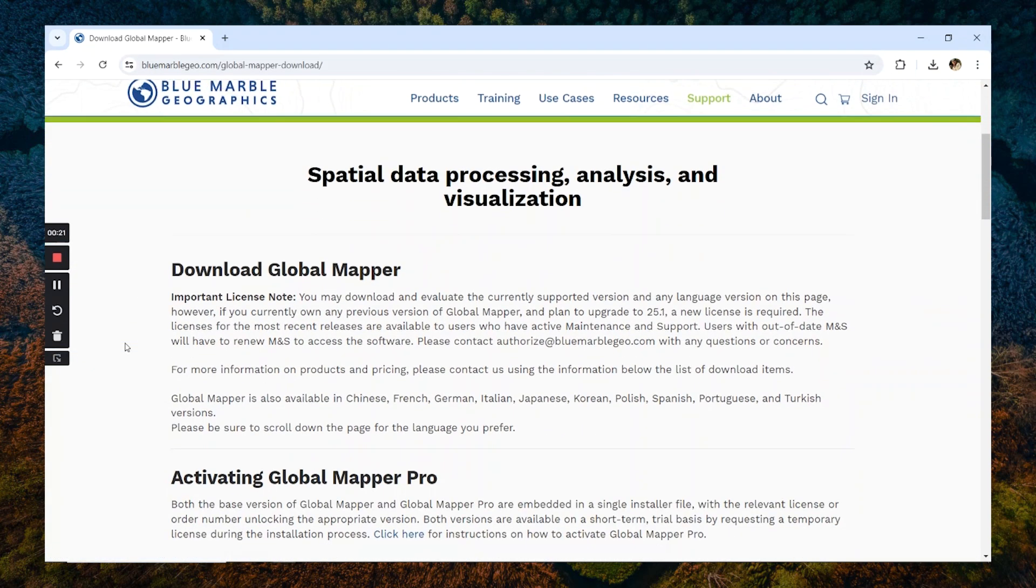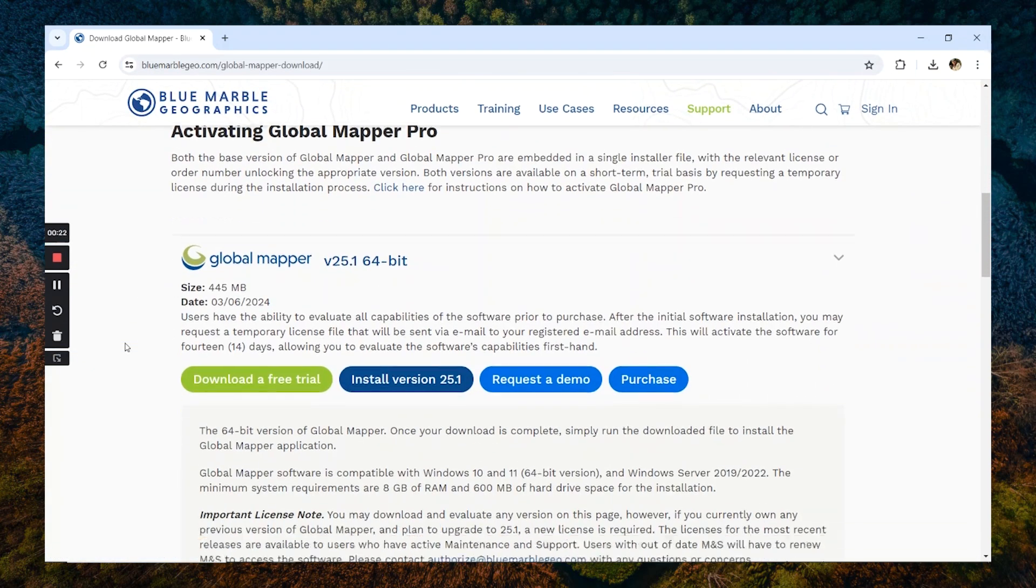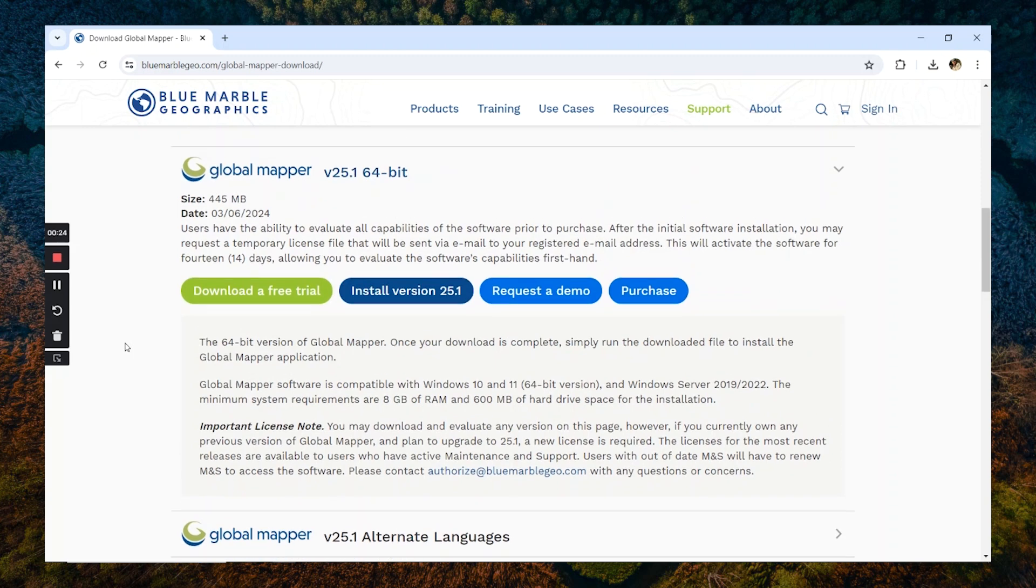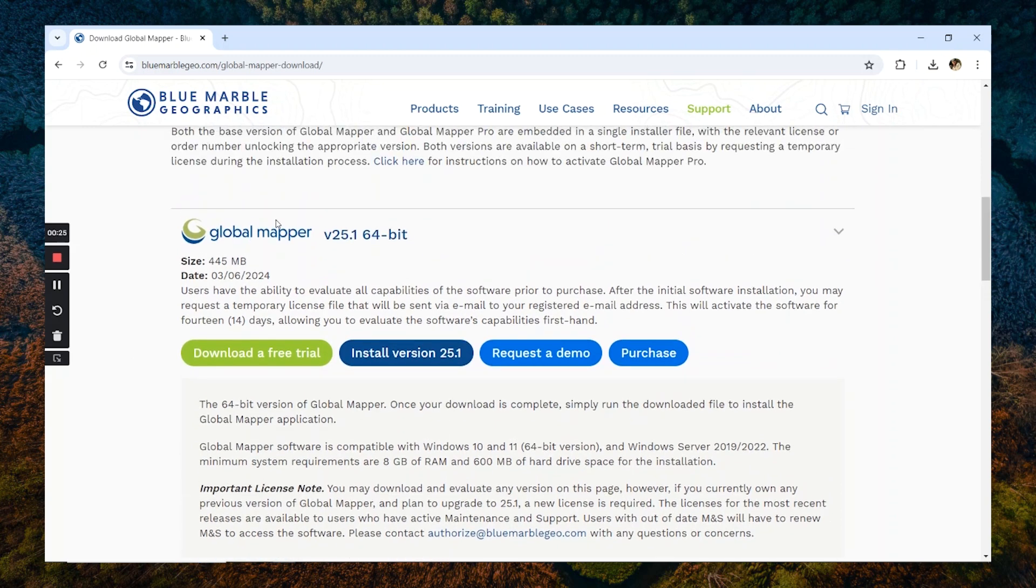Now we can see a list of available versions as well as some alternative installation methods. We're going to select the latest version 25.1 and click this install version 25.1 button.